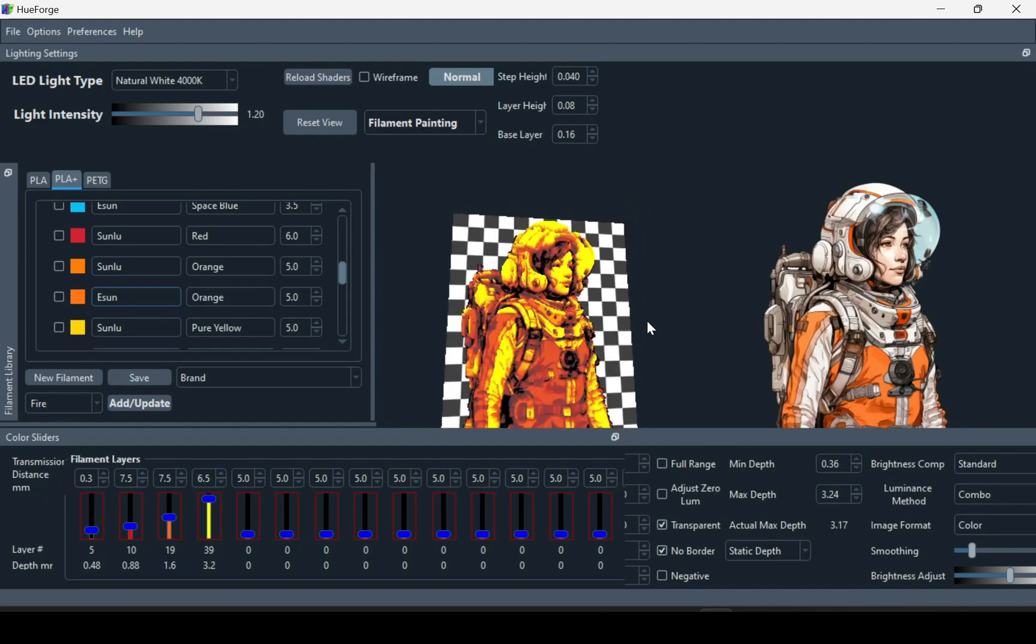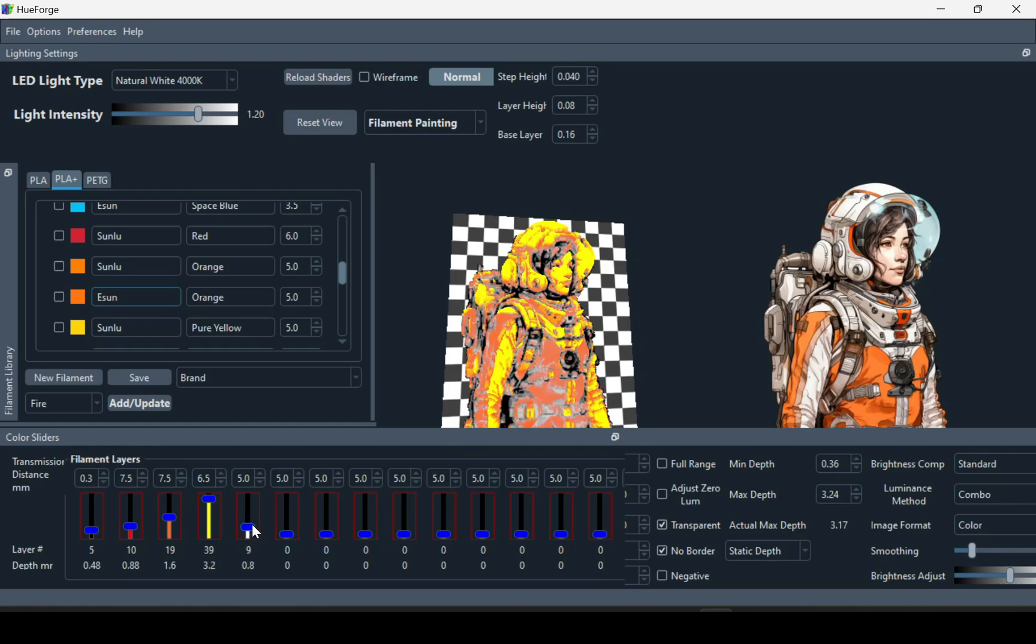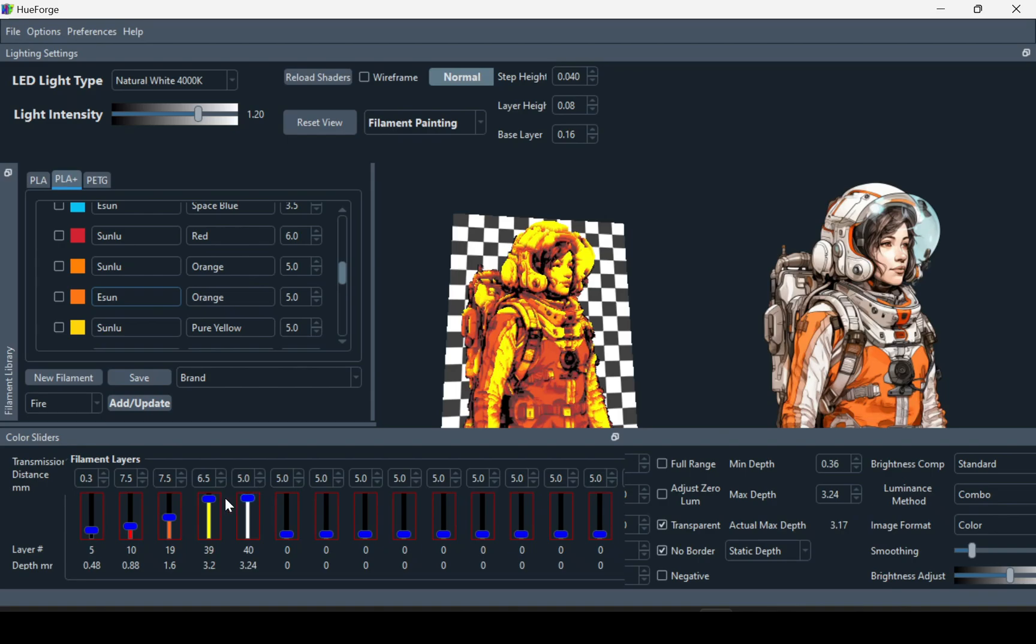Whenever a photo is loaded in, it starts with four colors. You can just simply drag one of these up to add an extra color. And you just have to play around with the sliders until you get it to look like the picture.